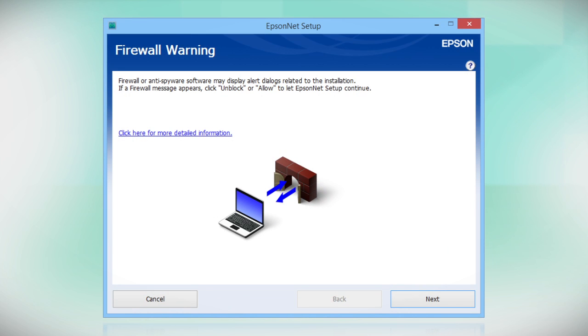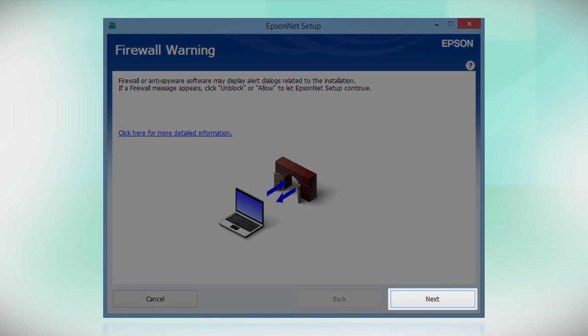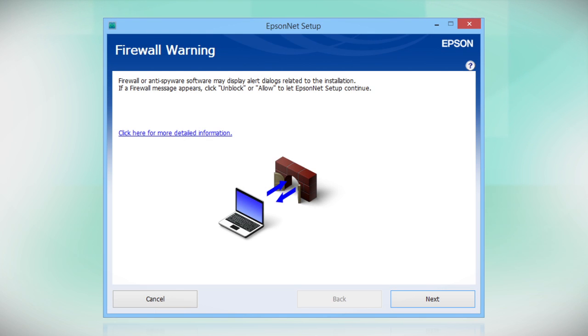If you see this screen, click Next to allow setup to continue. If you see an alert message from your firewall or anti-spyware software, be sure to select Unblock or Allow.